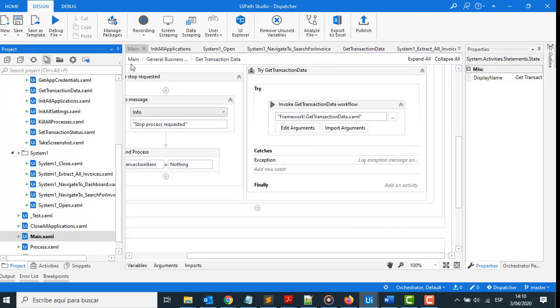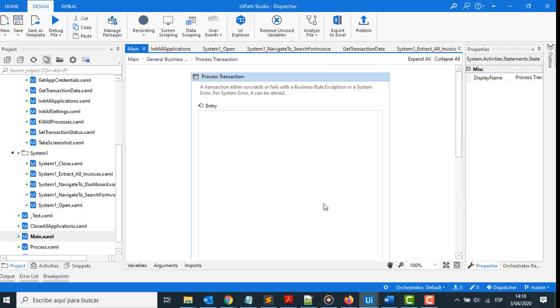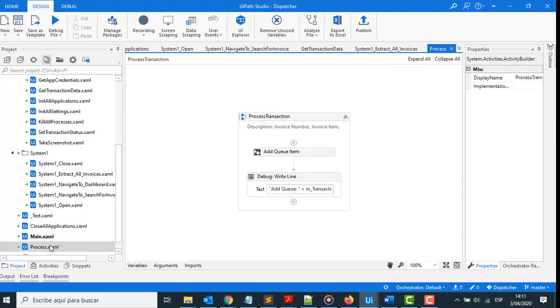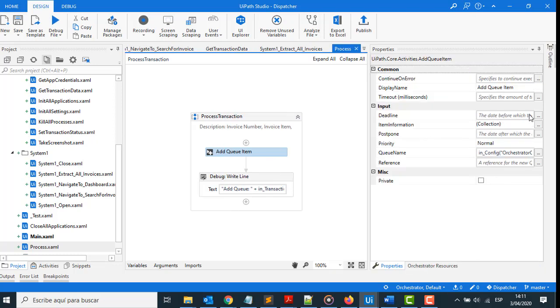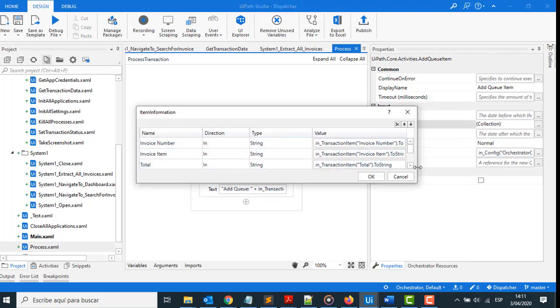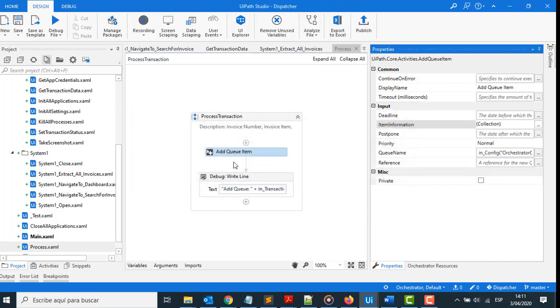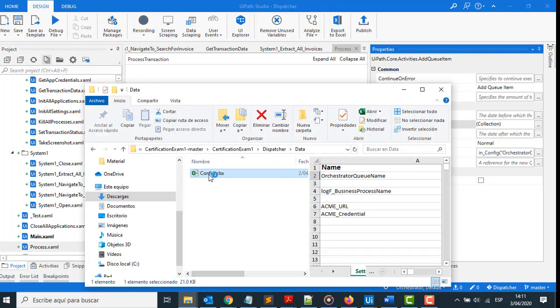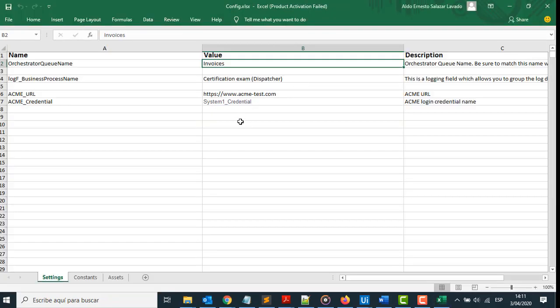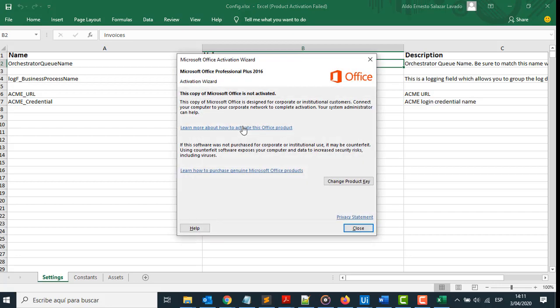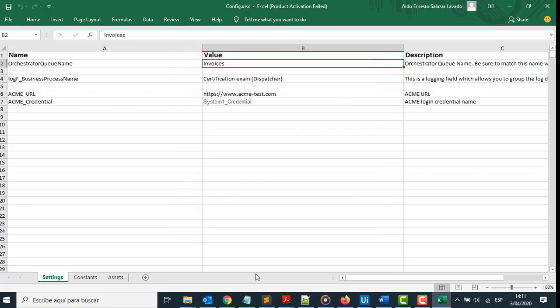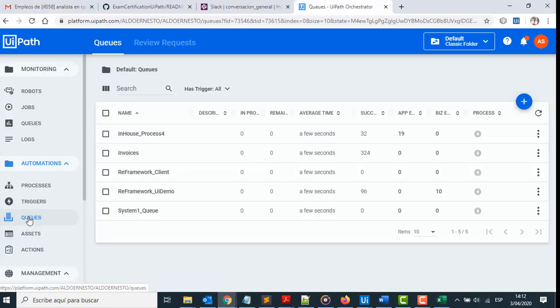Go with the first part called Process Transaction. In this part, in Process, here we add the details to an existing queue. What details? Here we are: invoice number, invoice item, and total. And what queue item? That queue item is put in the config file, here: invoices. That queue must exist in the Orchestrator.